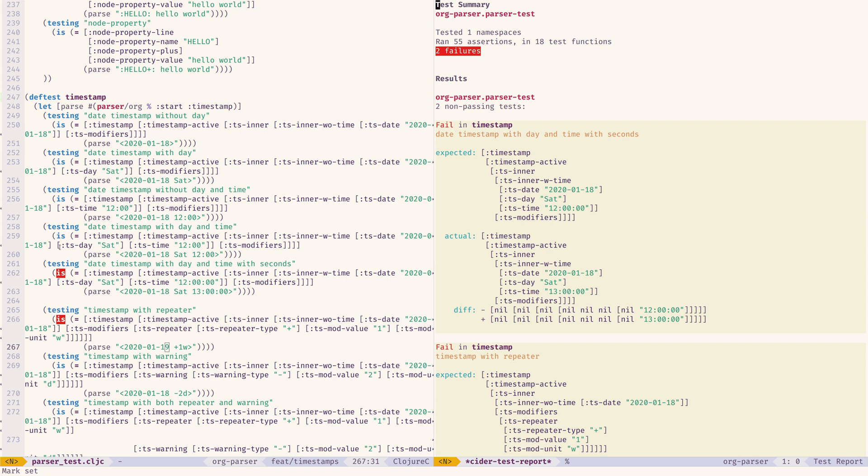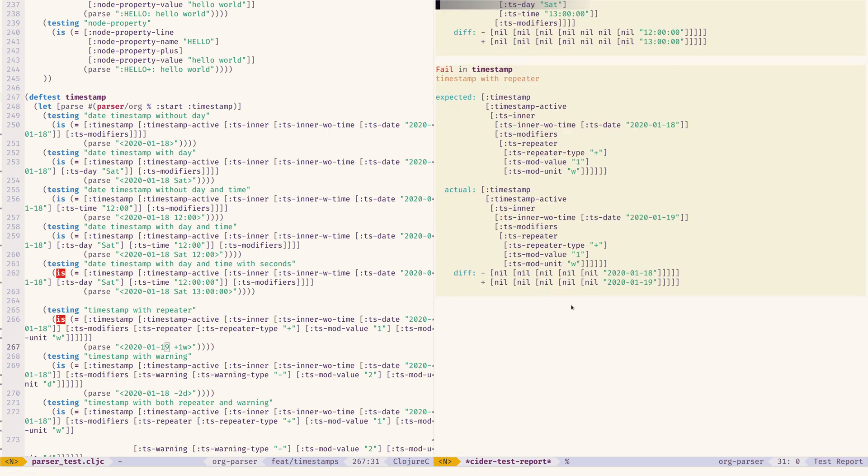I just run the tests in the namespace. Now, they all get red. And I can immediately see what the problem is: 18, 19, 12 and 13. Very, very easy.